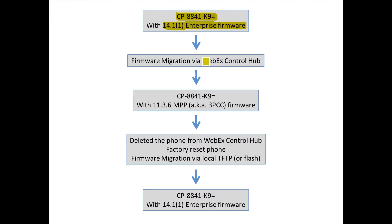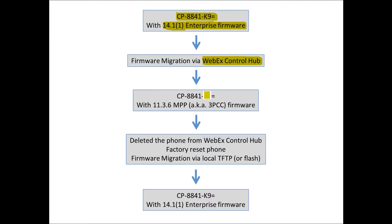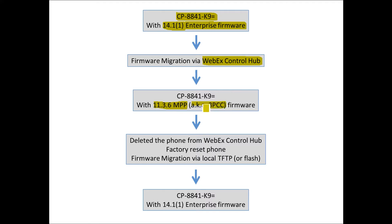I went ahead and used the WebEx Control Hub firmware migration tool, which creates virtual licensing to migrate it. Once the phone was migrated, it was running 11.3.6 MPP, also known as 3PCC firmware. At this point, the phone was registered with WebEx Control Hub.